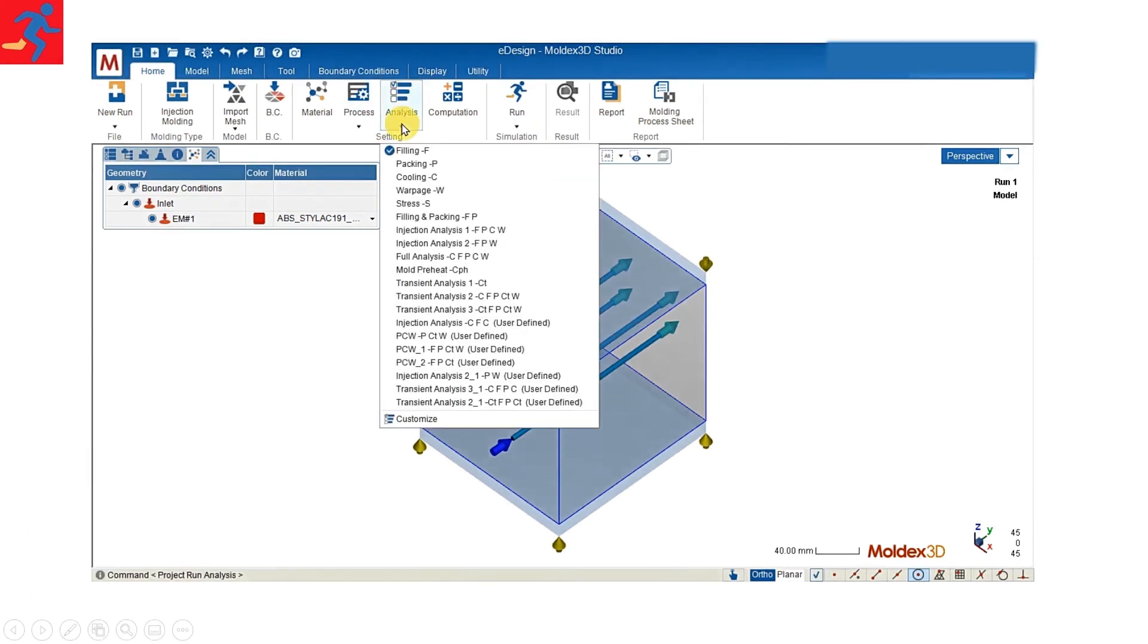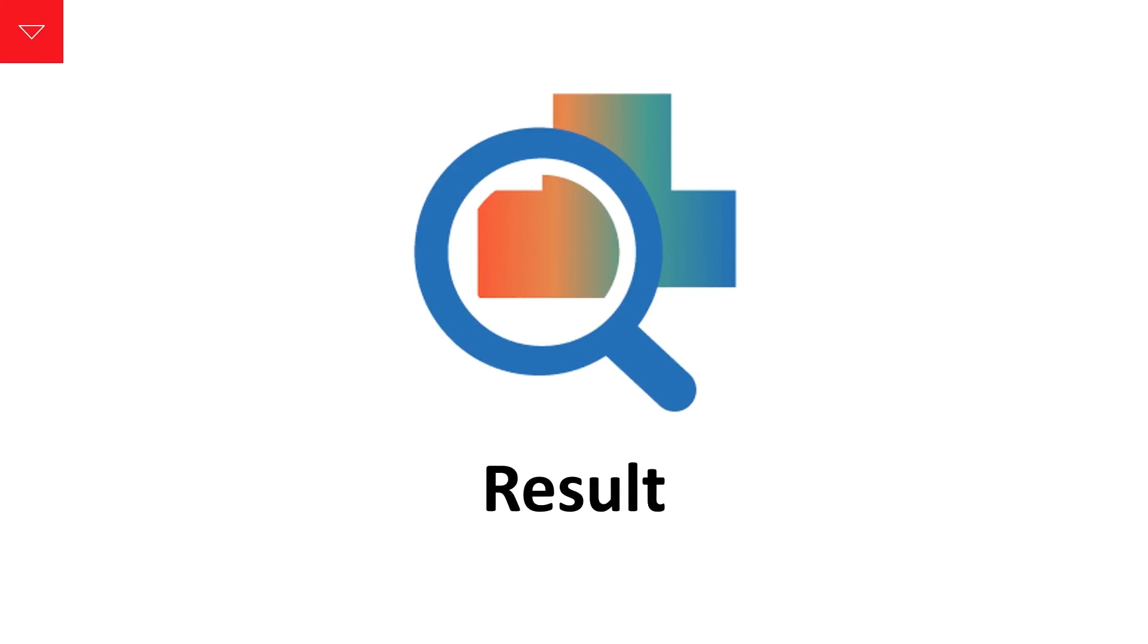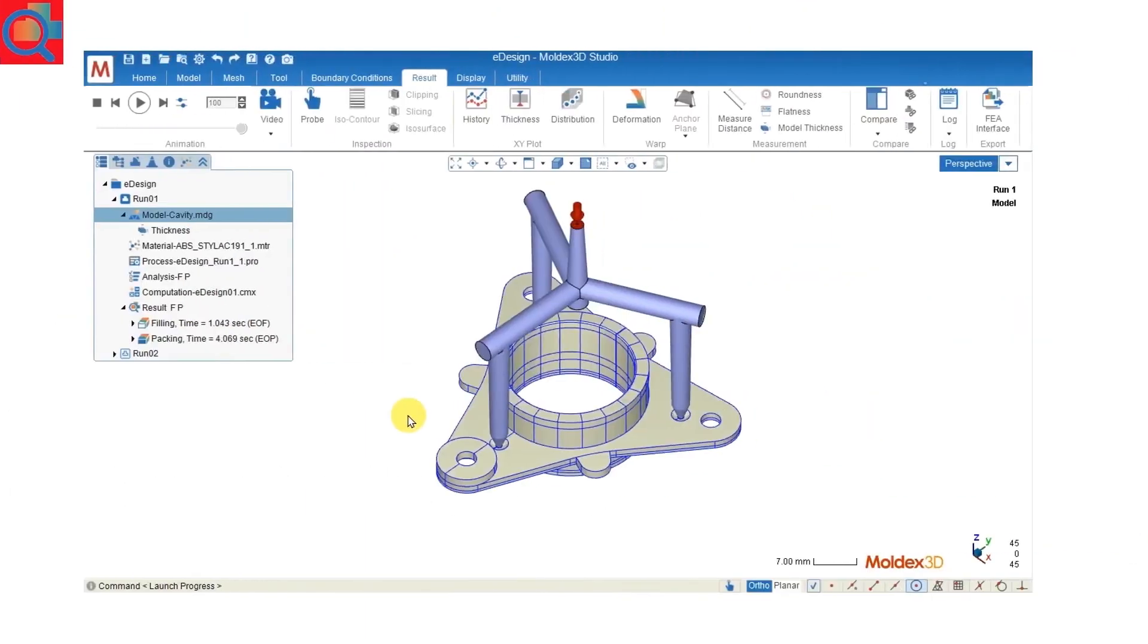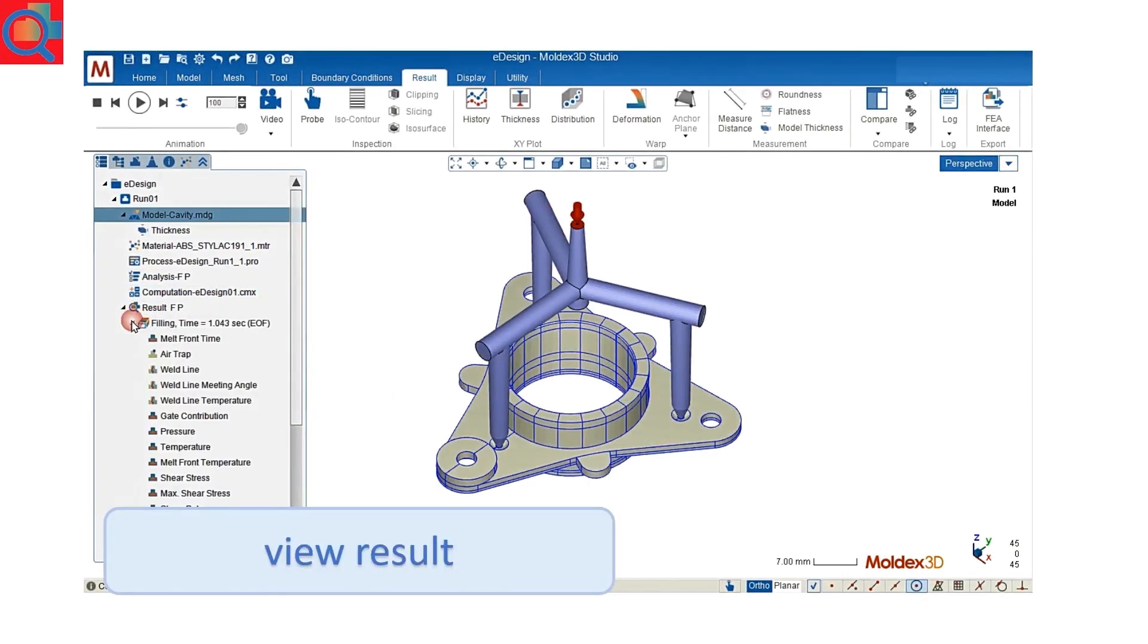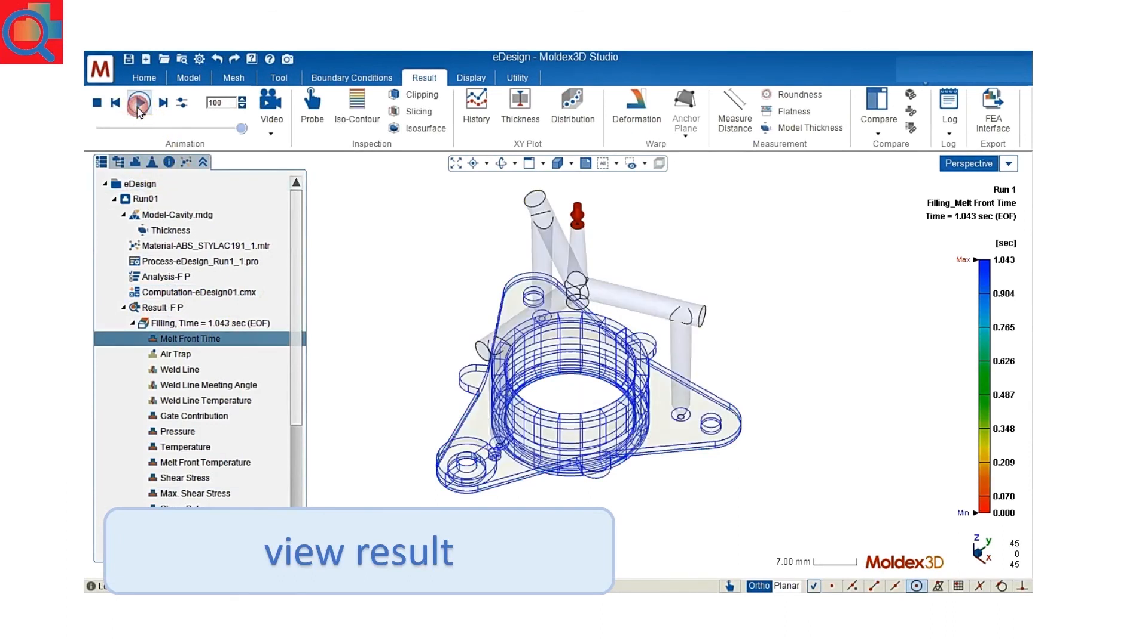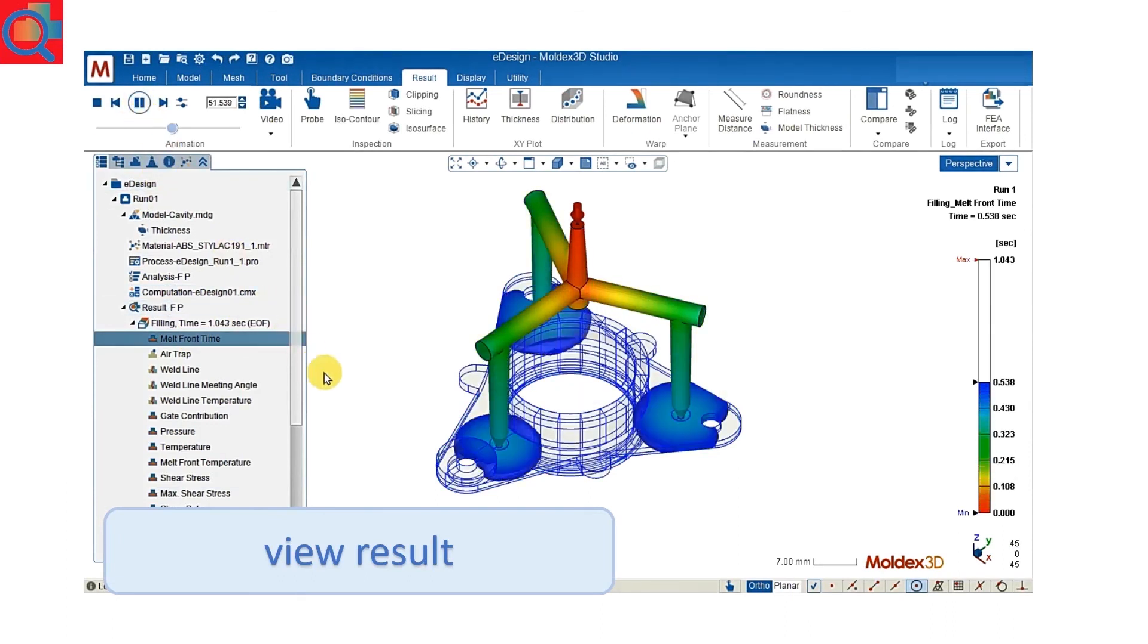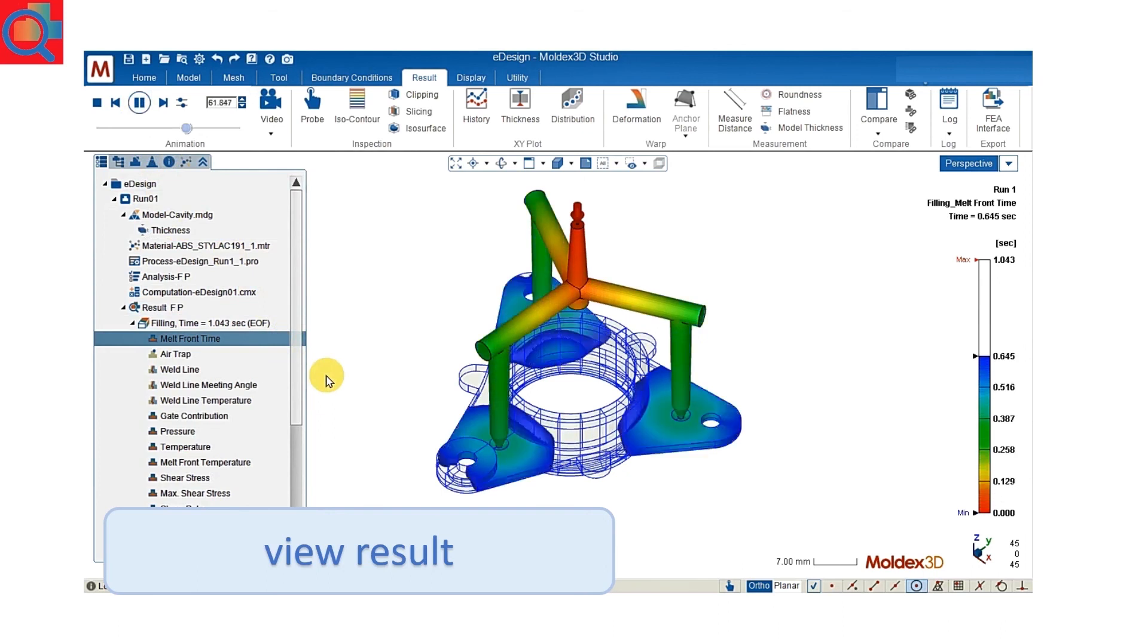After we finish the analysis, we can go on to check the result. On the left hand side, we can see the result tree. We can check all the results with some tools under the result tab. For example, we can check the melt front time with our animation tool.